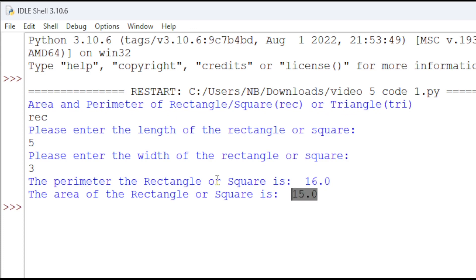So, we know that the area is 5 times 3 which is 15. That's correct. And the perimeter would be 5 plus 5 which is 10 plus 3 plus 3 which is 6. So, 10 plus 6 is 16.